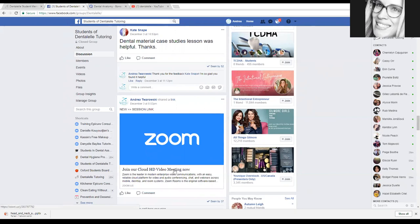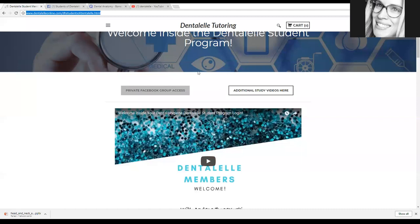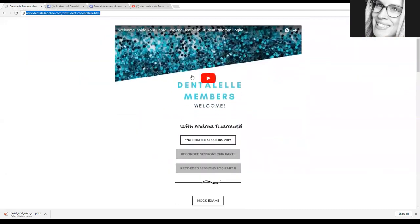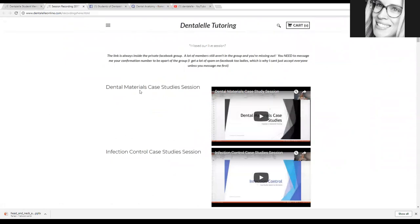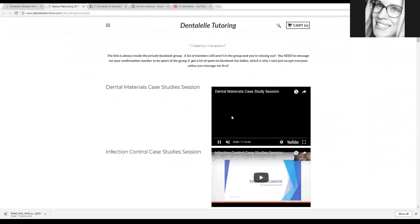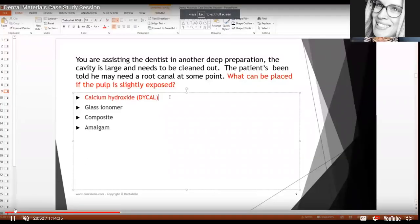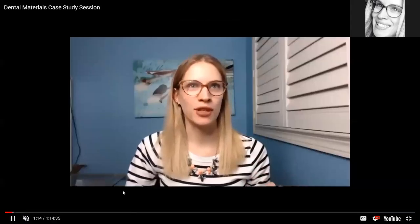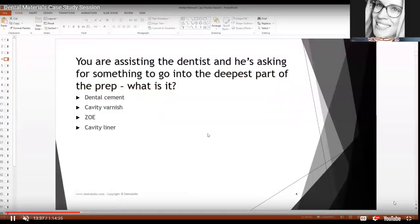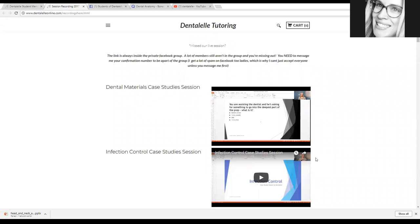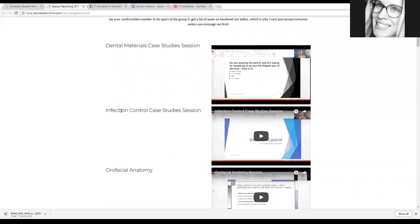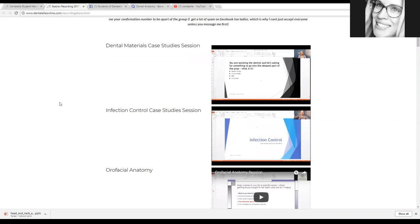If you're not able to attend live, moving back inside the membership login area, just click on 'Recorded Sessions of 2017' and you will see all of them right here. Last Sunday we worked on dental materials — click on that, and to make it larger just click the corner. I do a short lecture first and then we go through questions and answers on case studies. The Sunday before that we did infection control — same thing, just click that and watch the whole thing. You can watch it three times, ten times — I don't mind, because they are here until you pass everything.